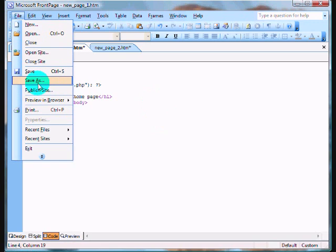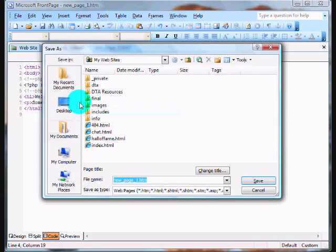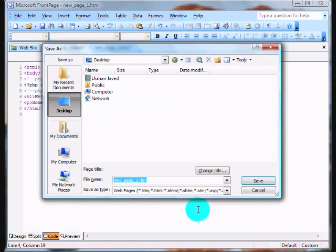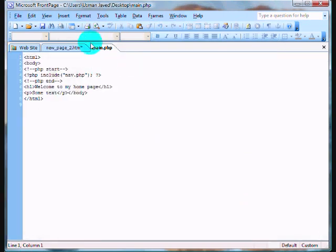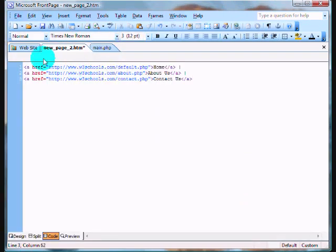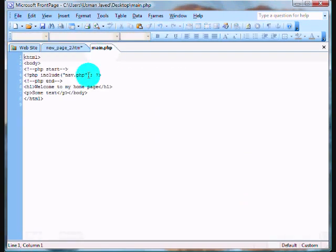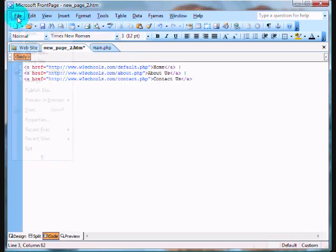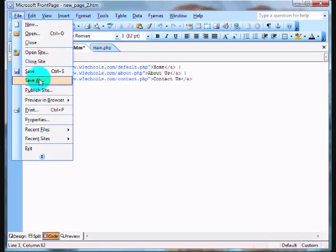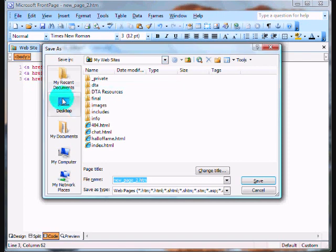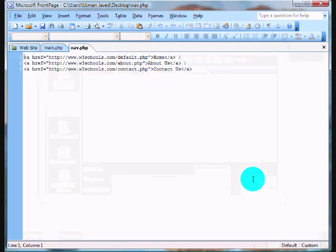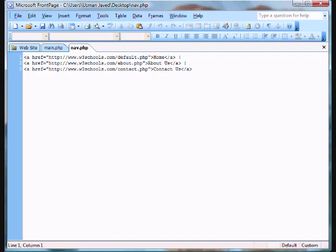And I'm gonna save this as main. I'm gonna save this as nav, because this is the file it's supposed to retrieve with its name. Alright.